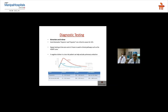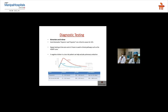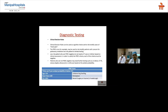Troponin I onset is 3–12 hours, peaks at 18–24 hours, and remains elevated up to 10 days. CK total and CK-MB onset is also 3–12 hours, peaks at 8–24 hours, and remains elevated for up to 48 hours. High-sensitivity troponin I and CK-MB are the preferred markers, with repeat testing at time zero and three hours used in clinical pathways such as the HEART score.